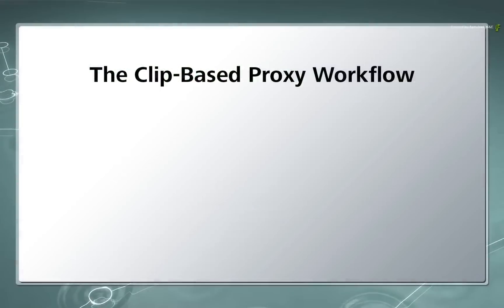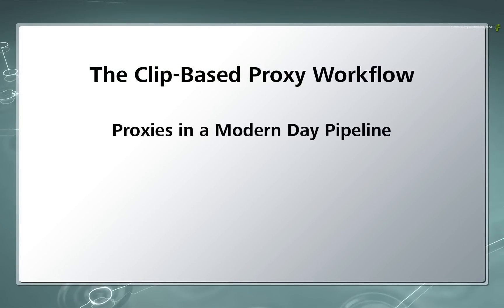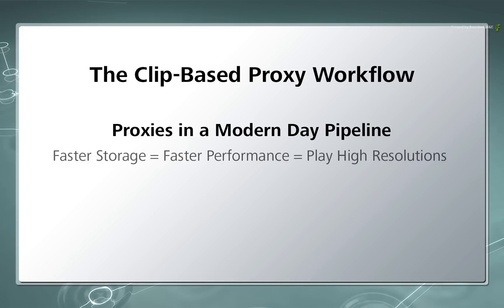As part of the redesign, careful thought was given as to how proxies are used in a modern day workflow. In other words, as storage gets faster, most systems can play their deliverable resolutions. So for general work, proxies can be totally optional.